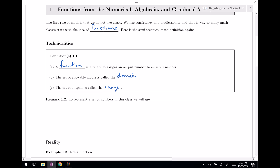You may know some other terminology — there are related terms for these things. The output number you may recognize as a dependent variable, usually something like y. The input number usually has something to do with the independent variable, usually something like x or t.